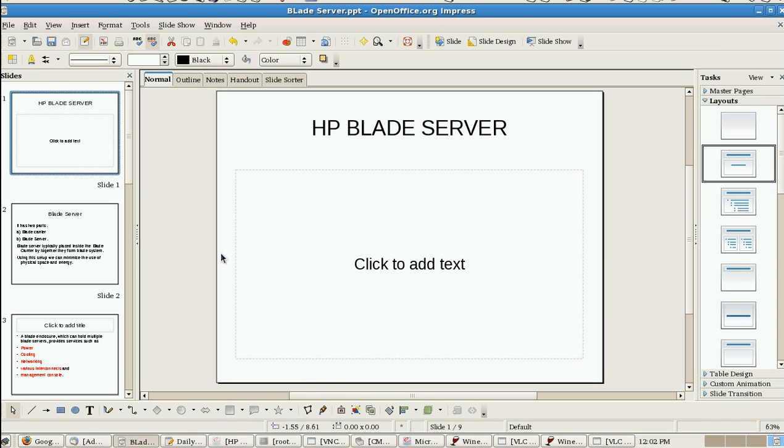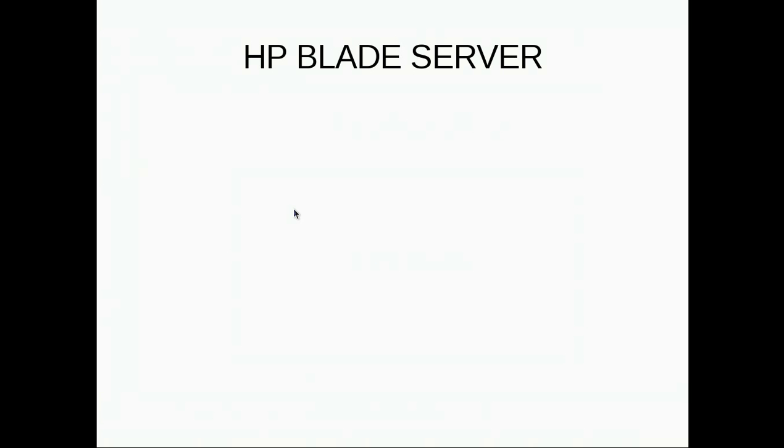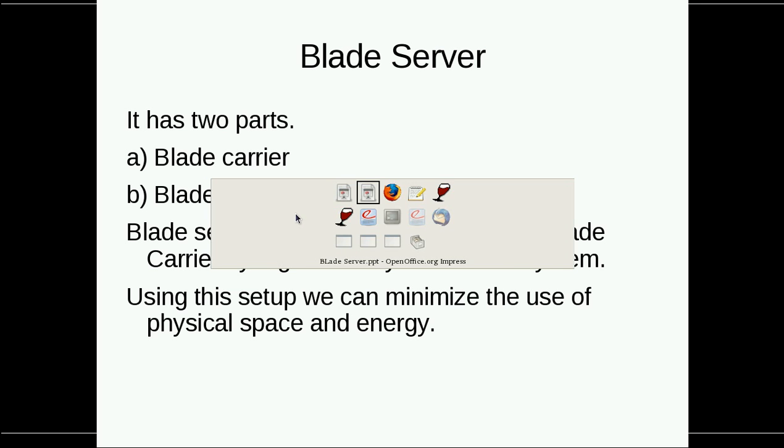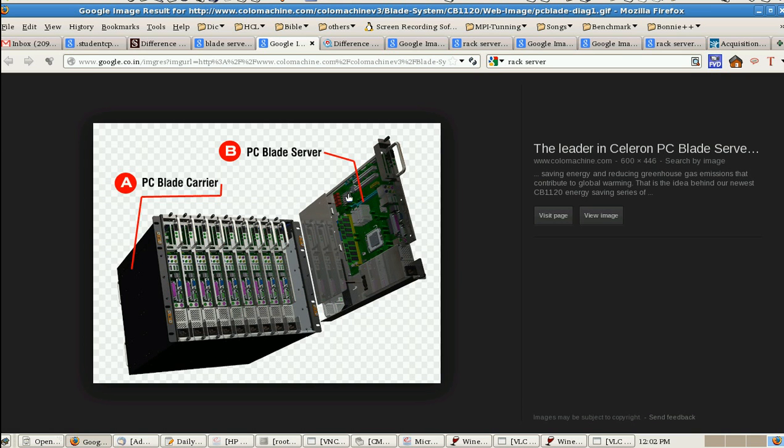Hi, good morning, this is Jaymar. Now I'm going to take the topic about blade server. What is blade server? Blade server has two parts: blade carrier and blade server. Blade server is typically placed inside the blade carrier. Together they form the blade system. Using this setup we can minimize the physical space and energy.